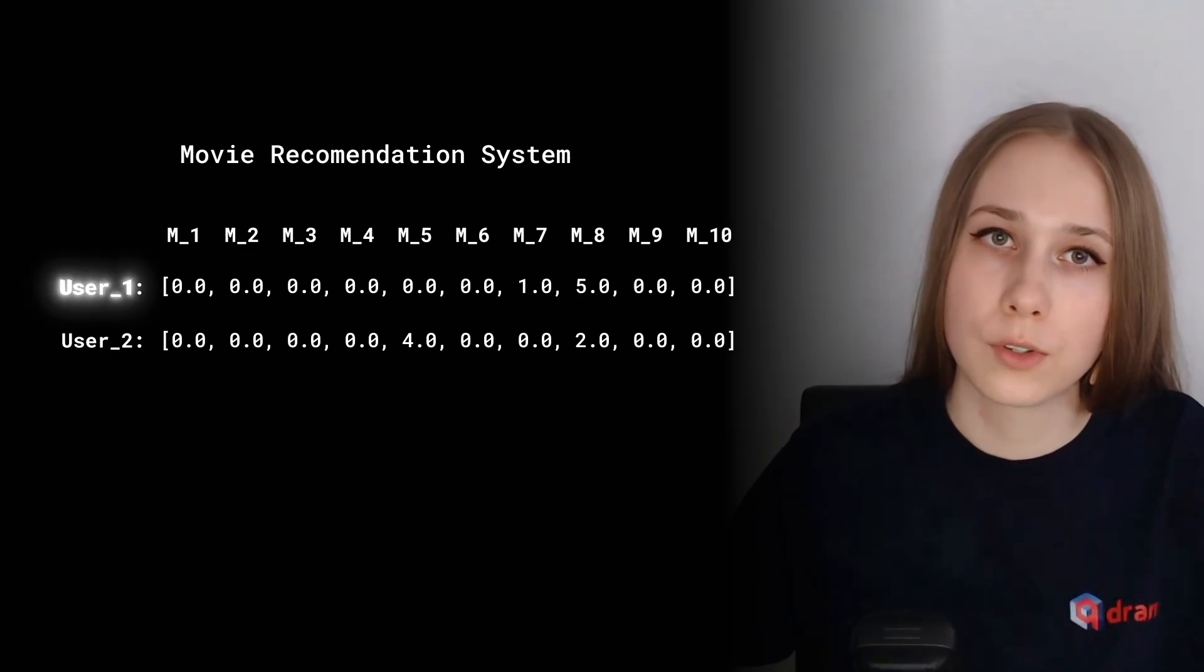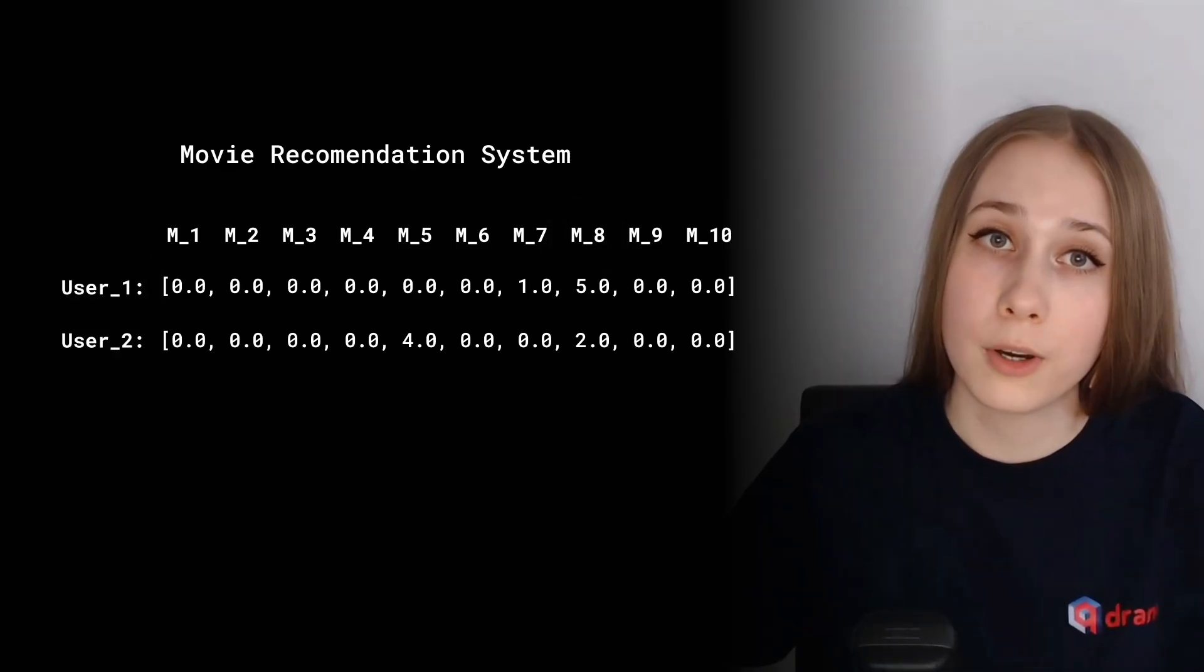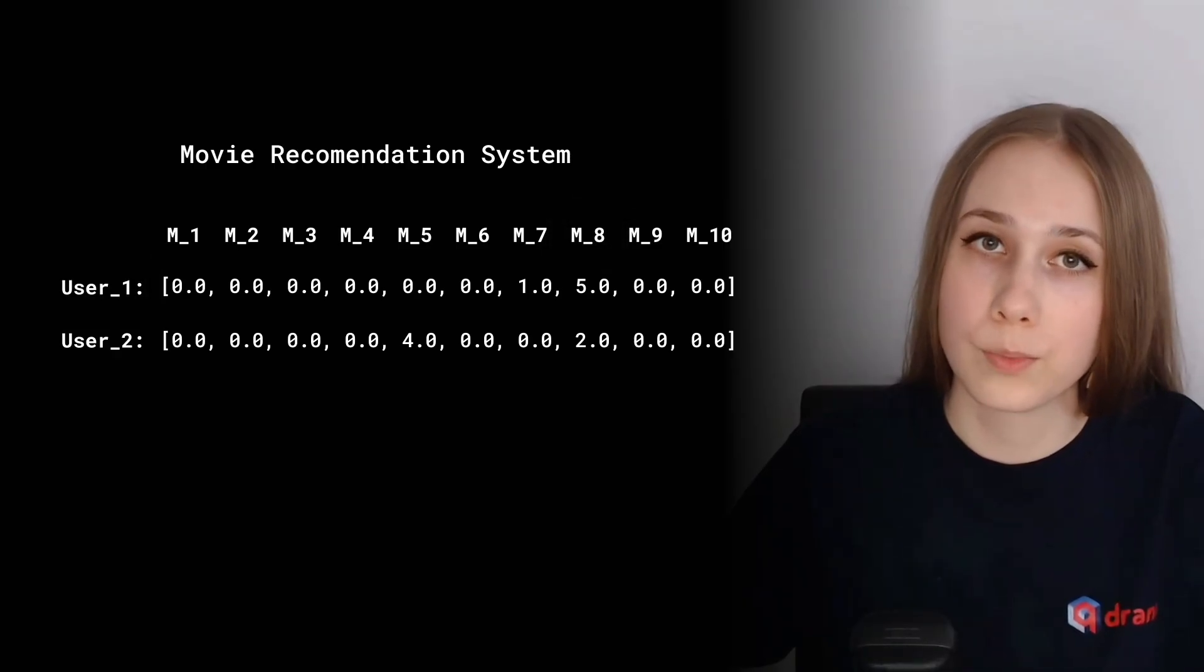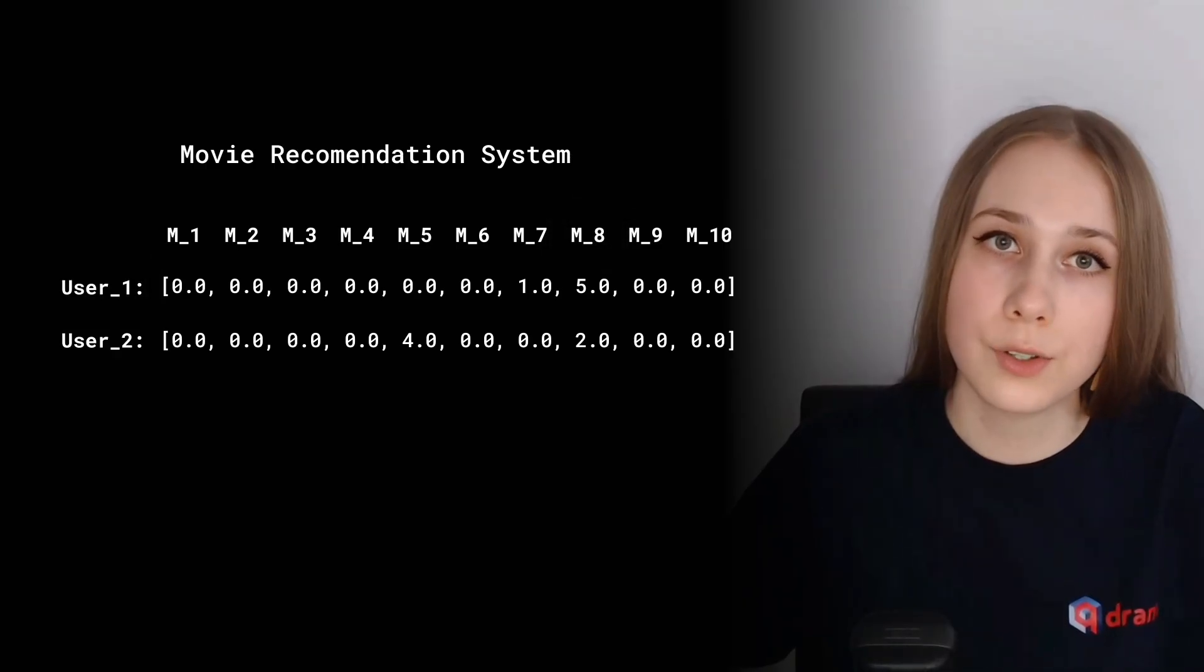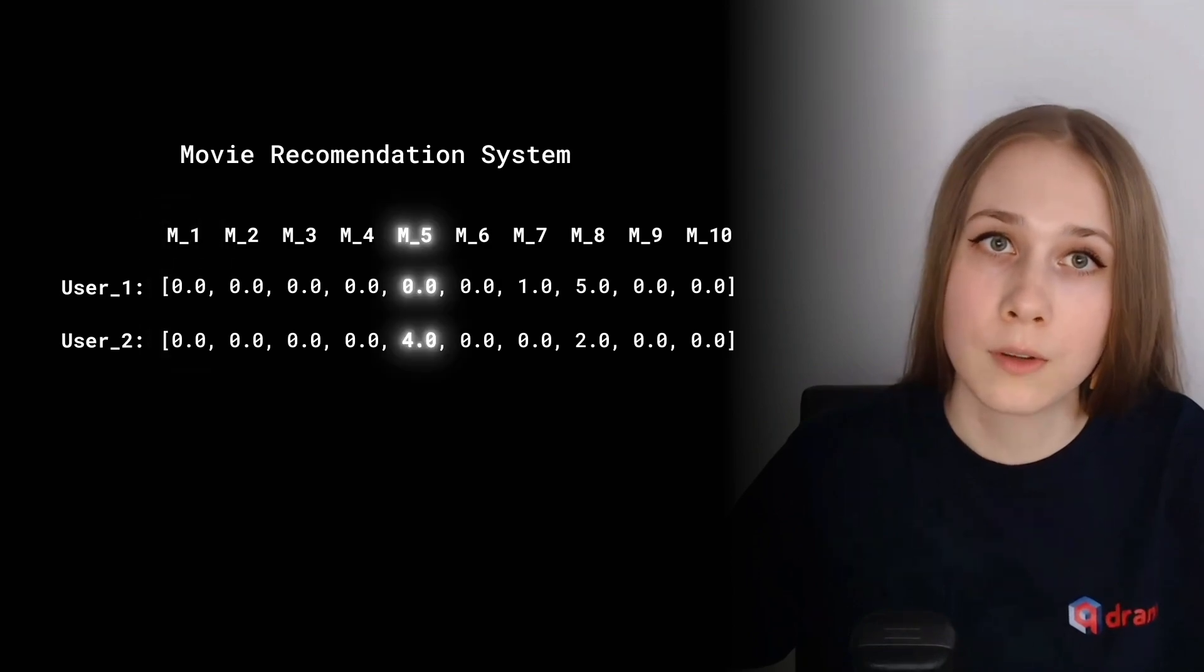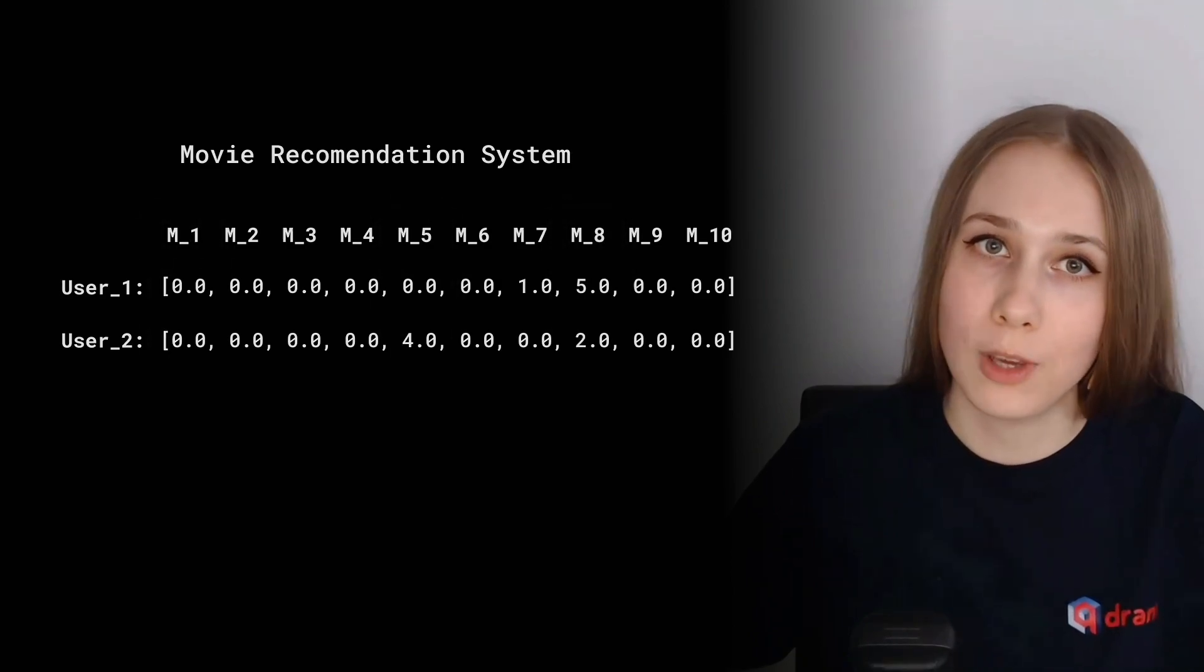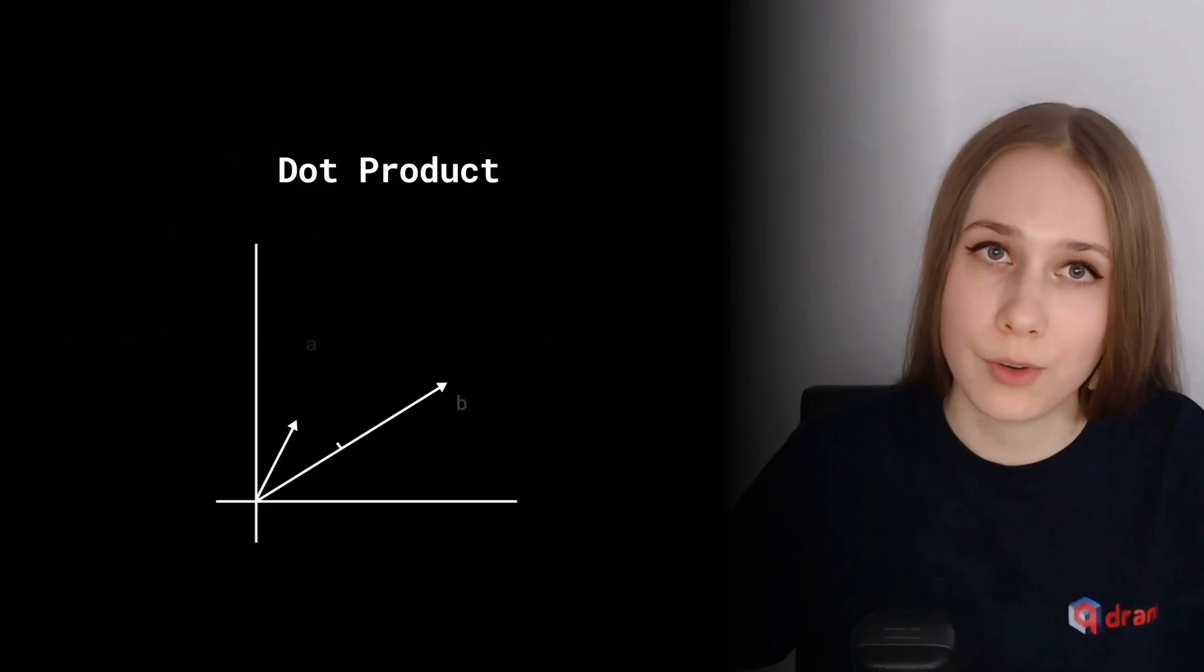To compare two sparse vectors or two sparse representations, it would make sense to compare similar objects, for example, ratings of the same movie. And we have a perfect metric for that.